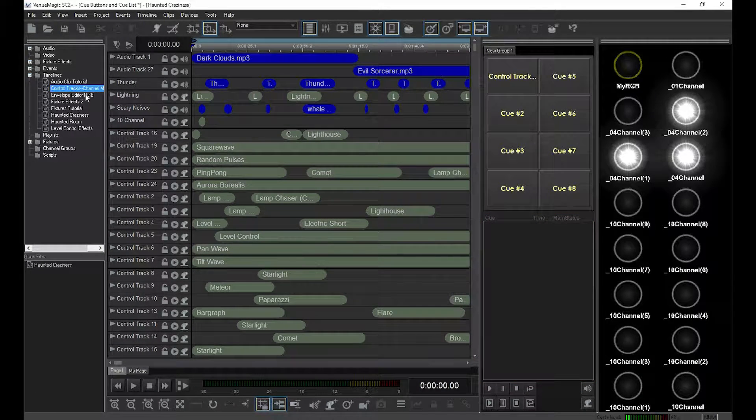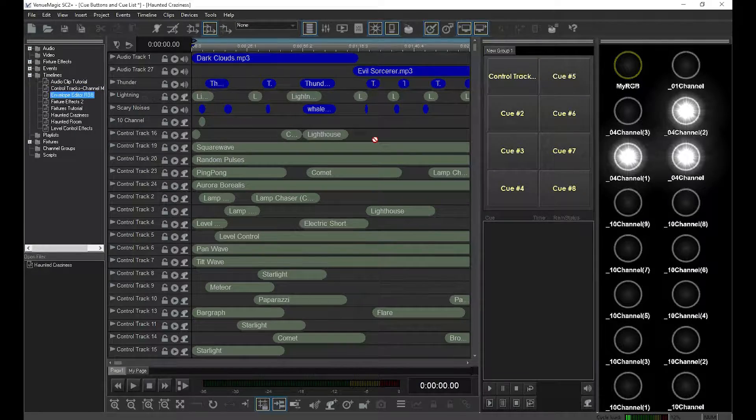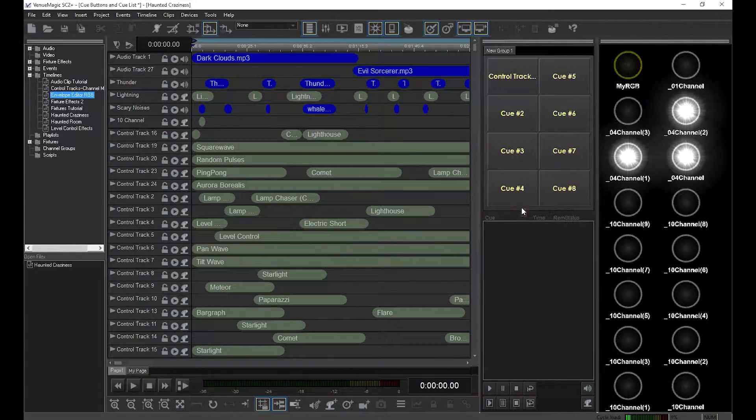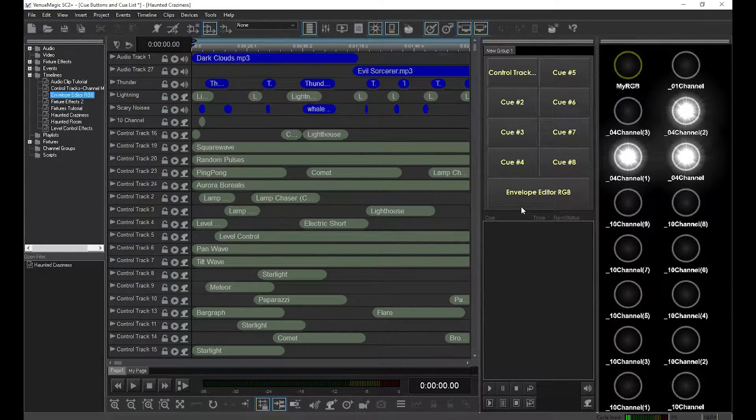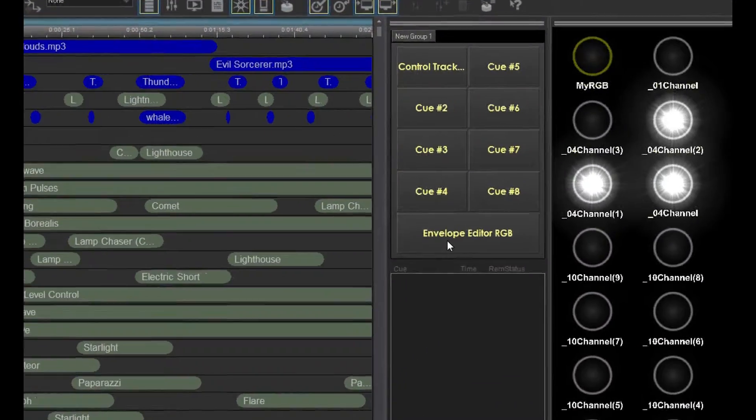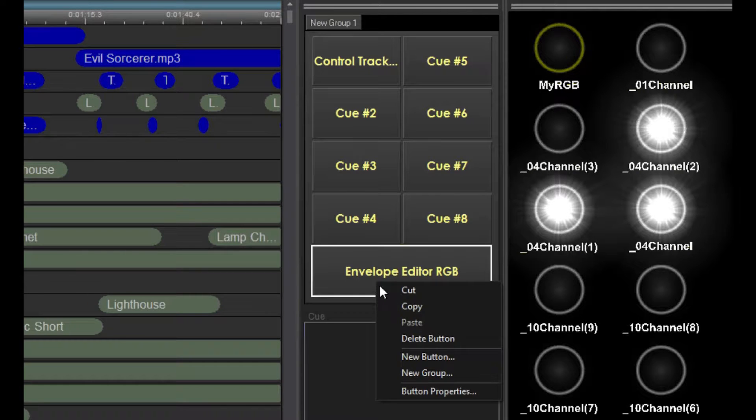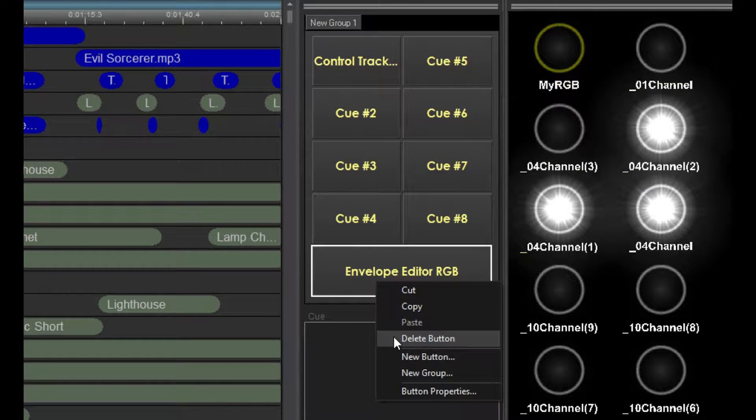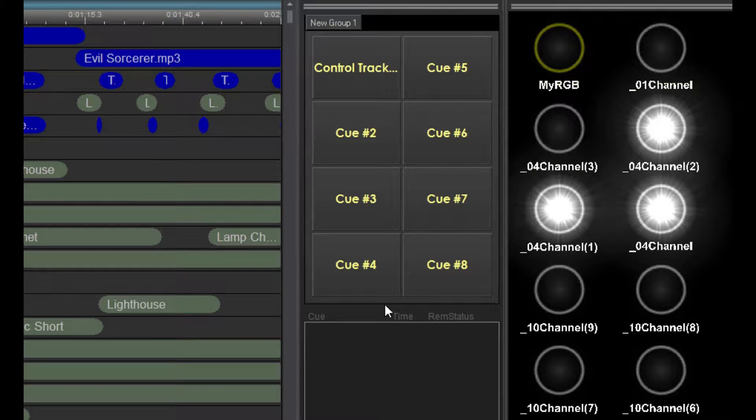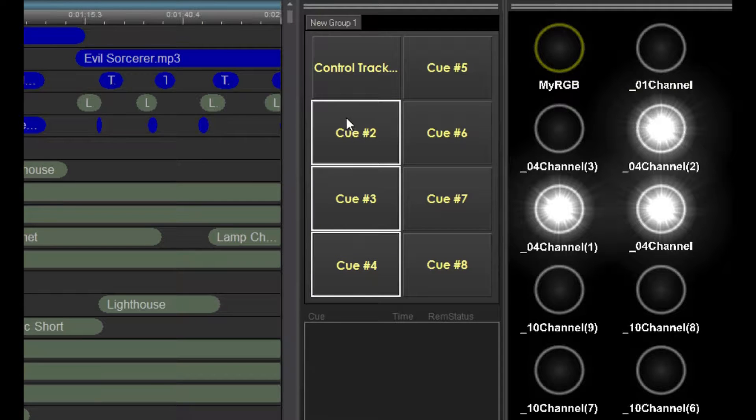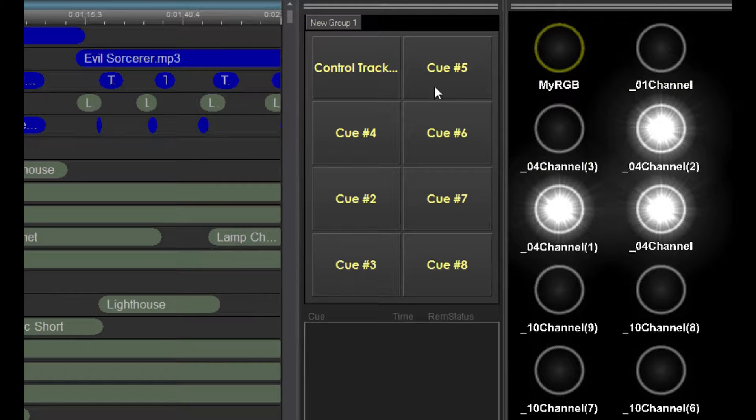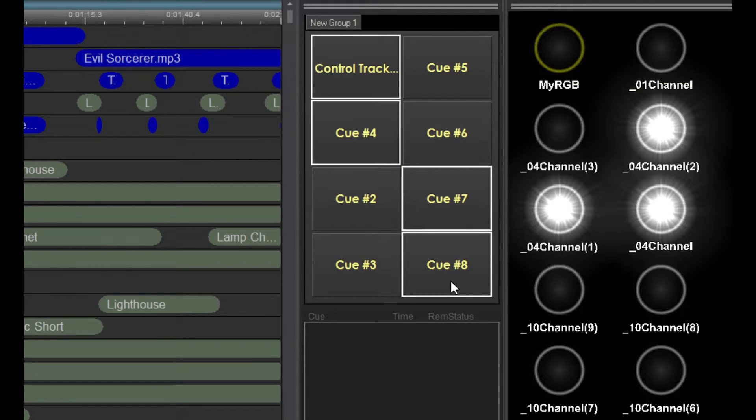To add a new button, drag the timeline into this border area away from the buttons. To delete a button, right-click on a button and select delete button. I can also click and drag to move the buttons around.